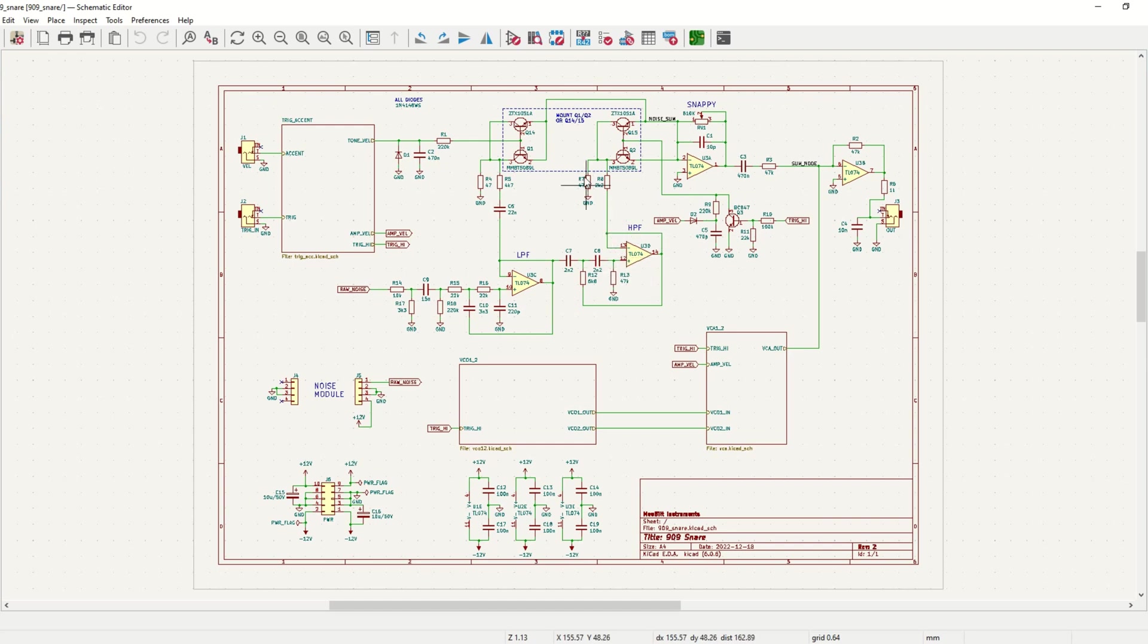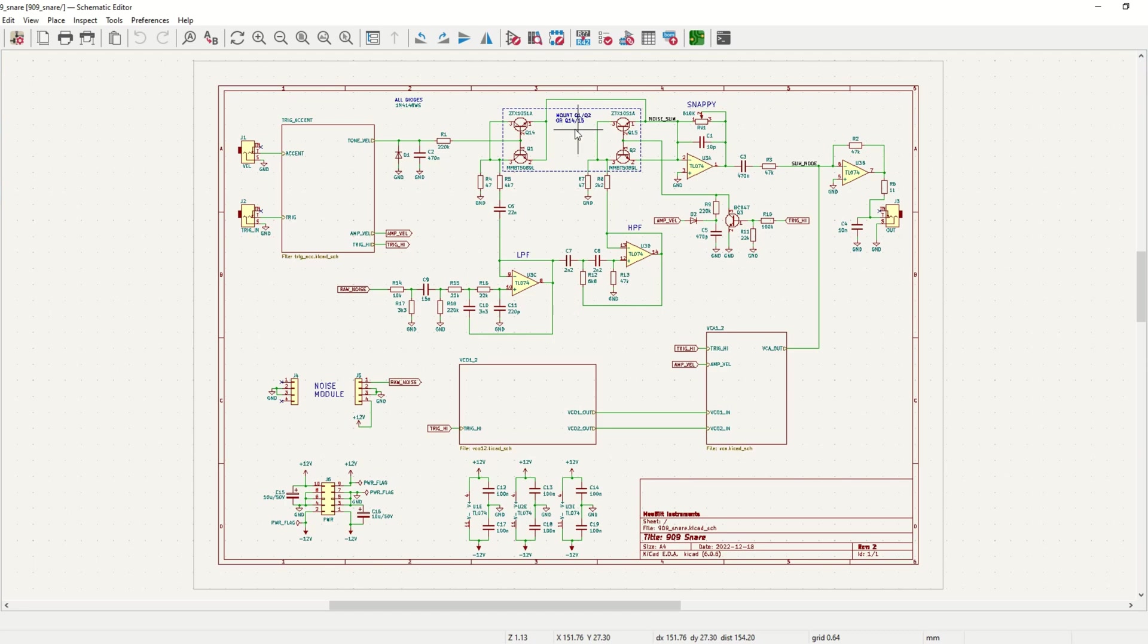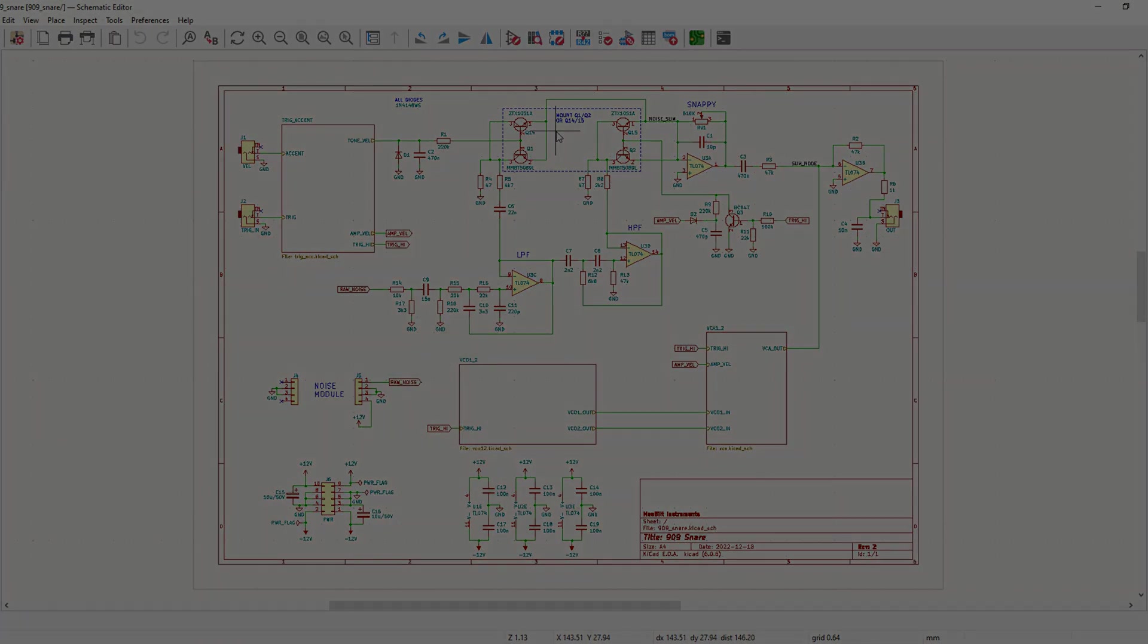I have made provisions for two options here. One is the through-hole part ZTX-1051A, and the other is the MMBT-5089L, which is an SMT part. They sound a little bit different.